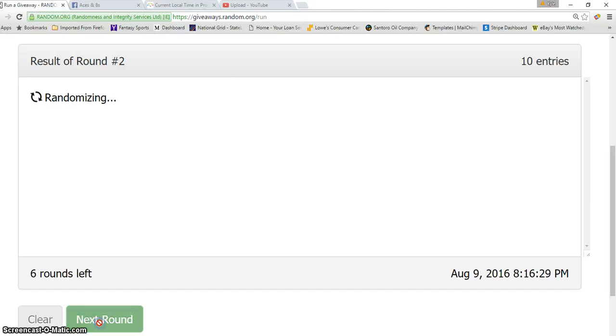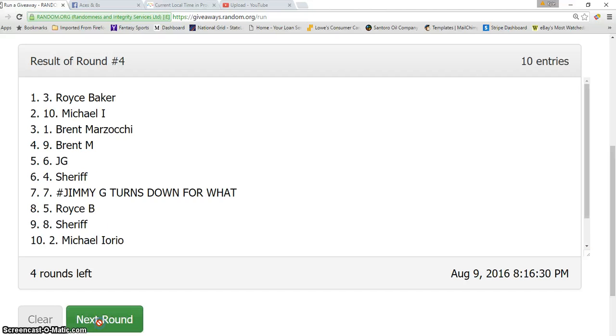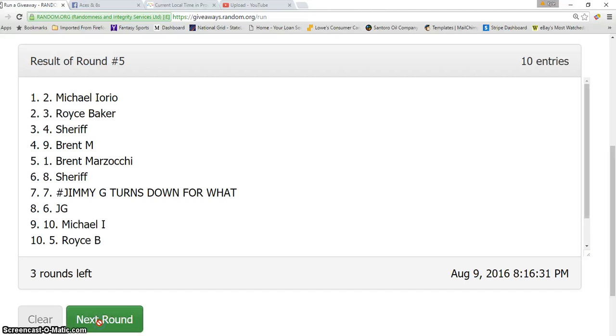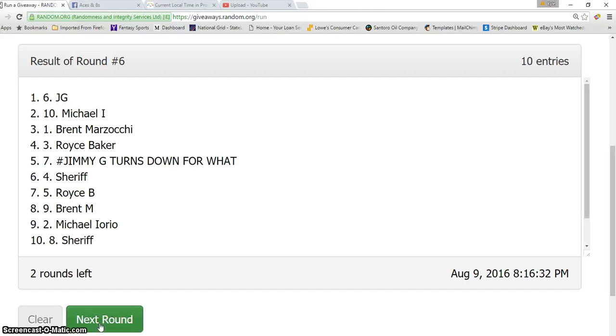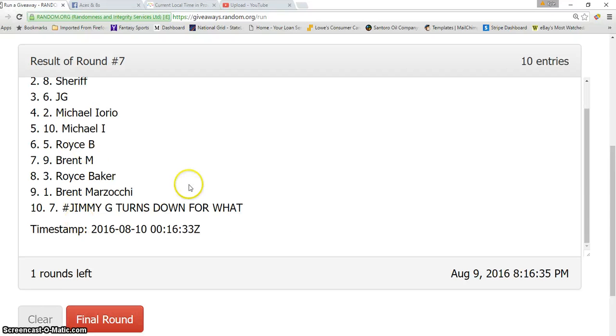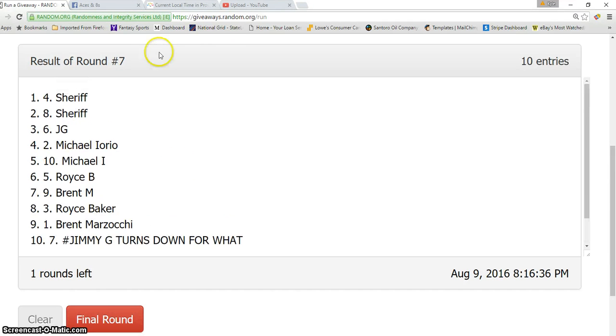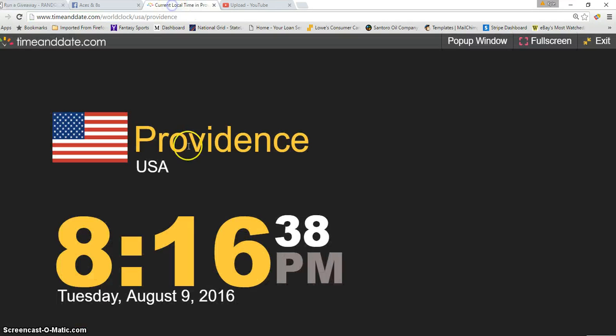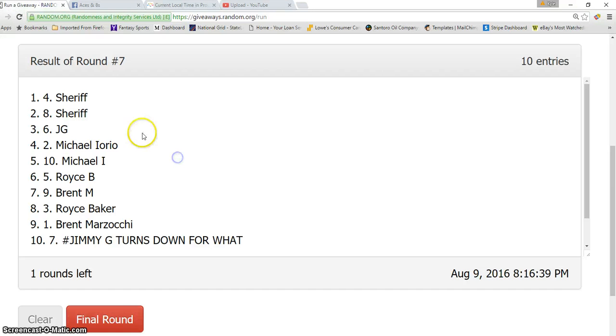Two, three, four, five, six, seven. After seven times, we have Sheriff on top. We're going seven times. It is 8:16 PM, eighth and final. Good luck, guys.